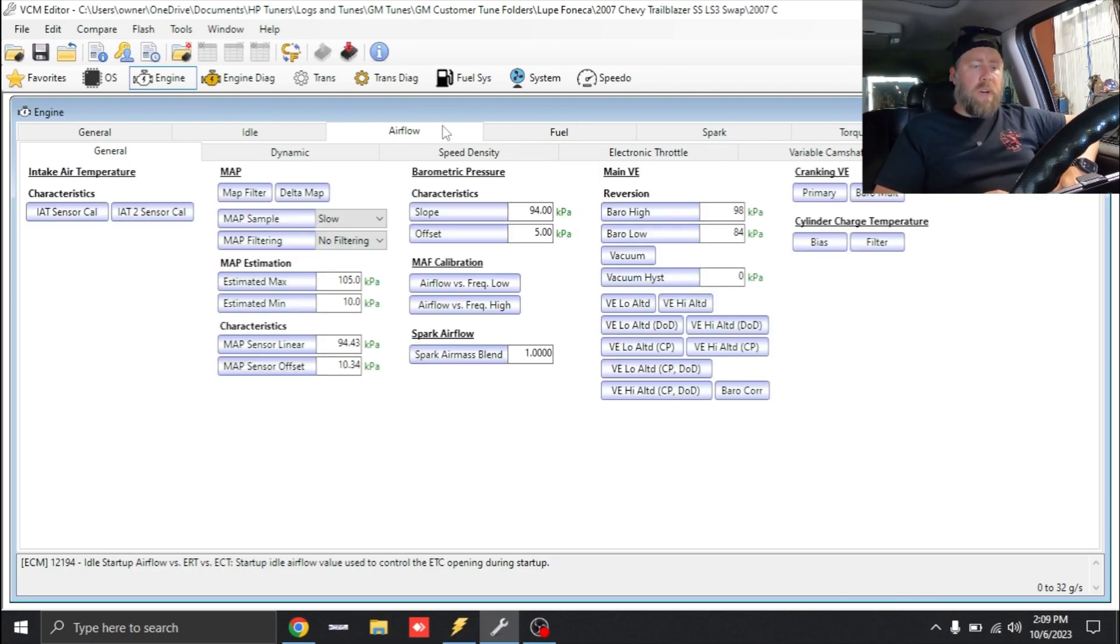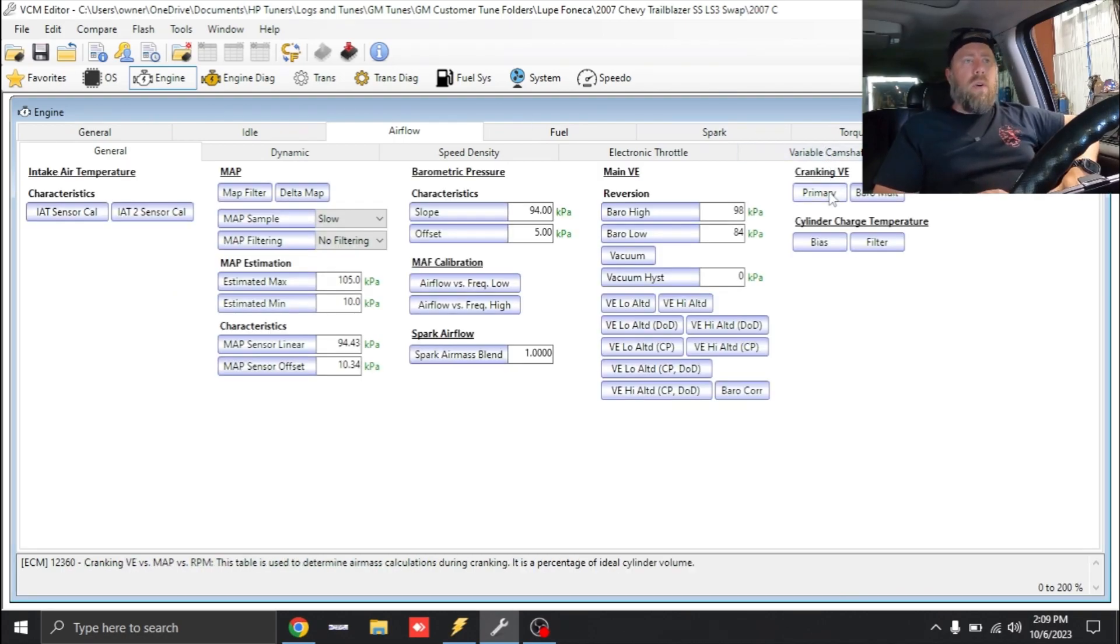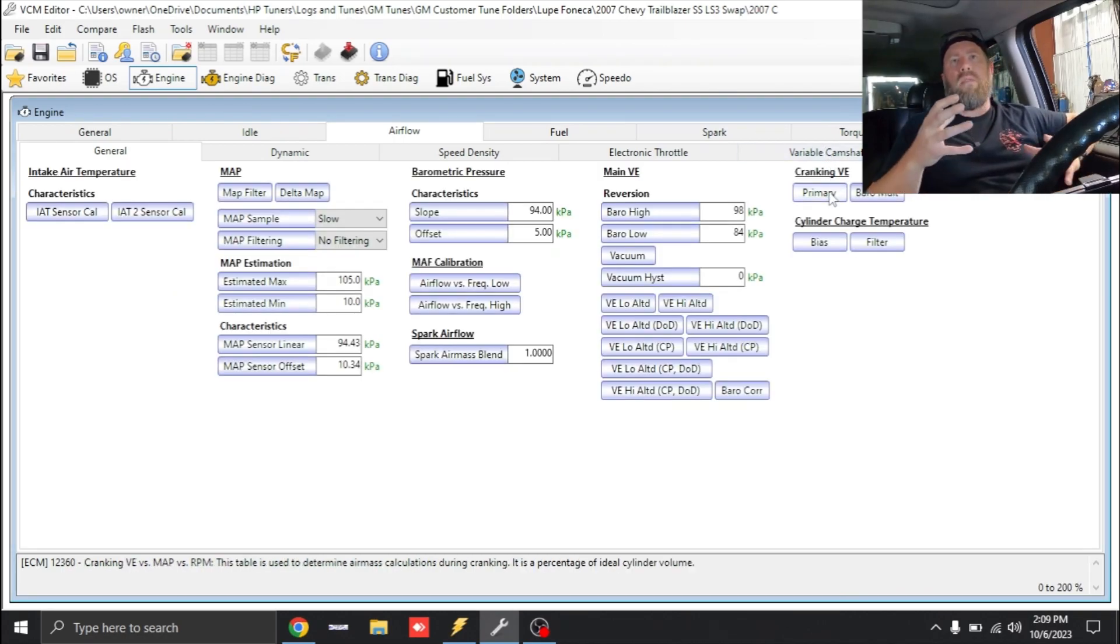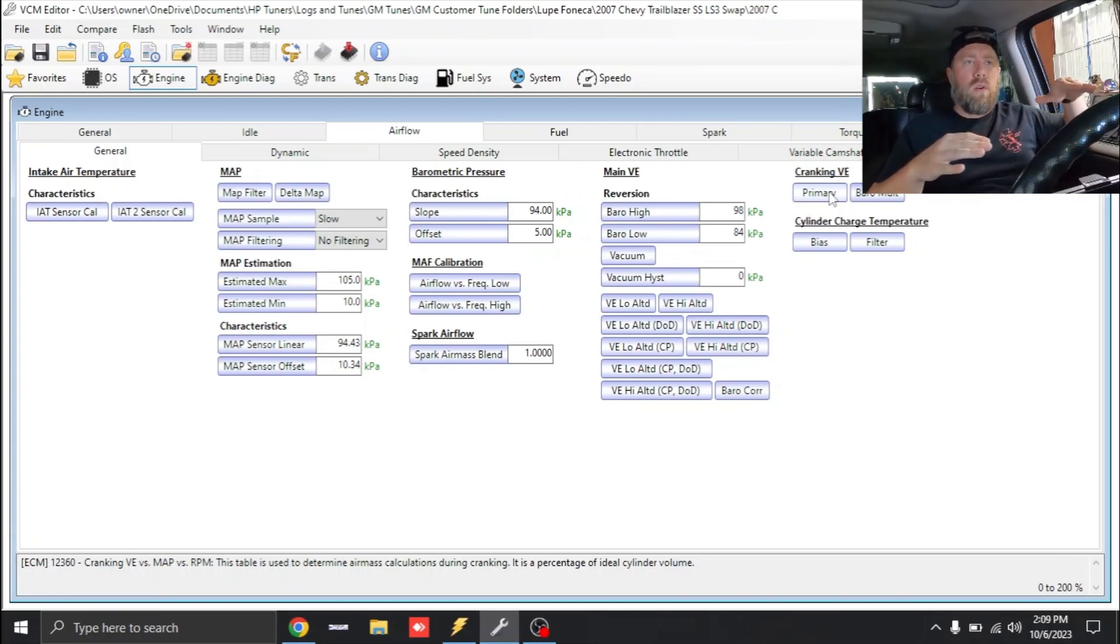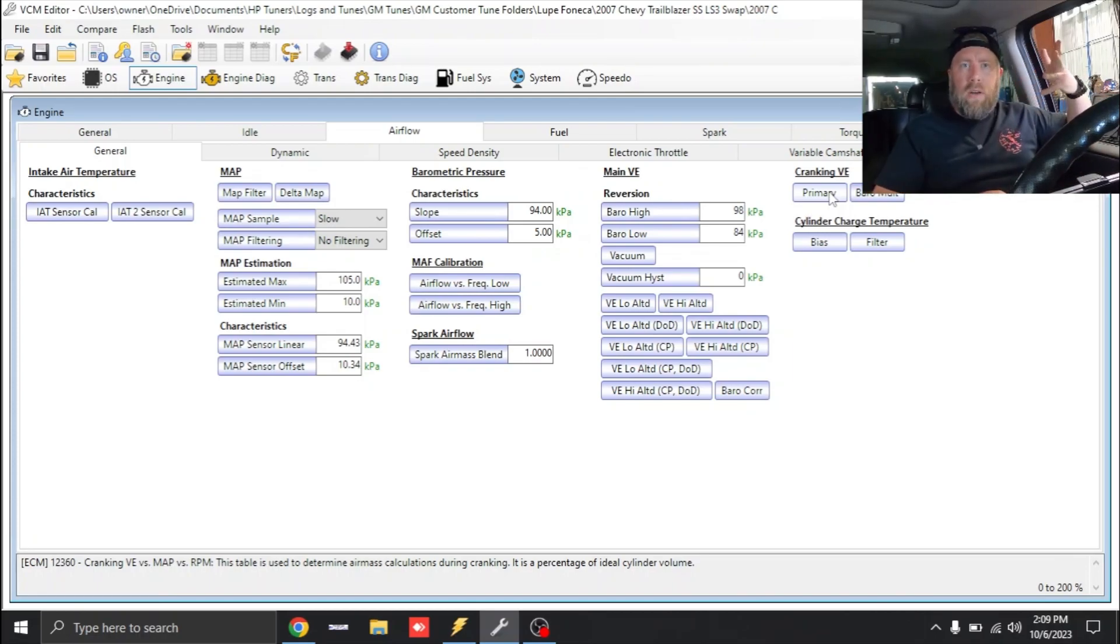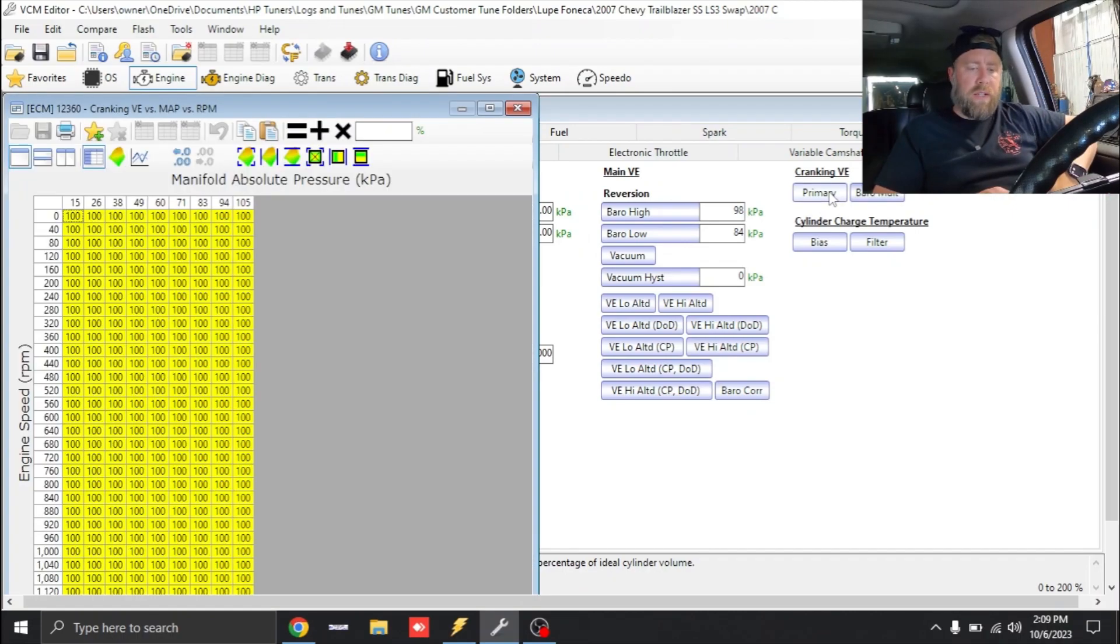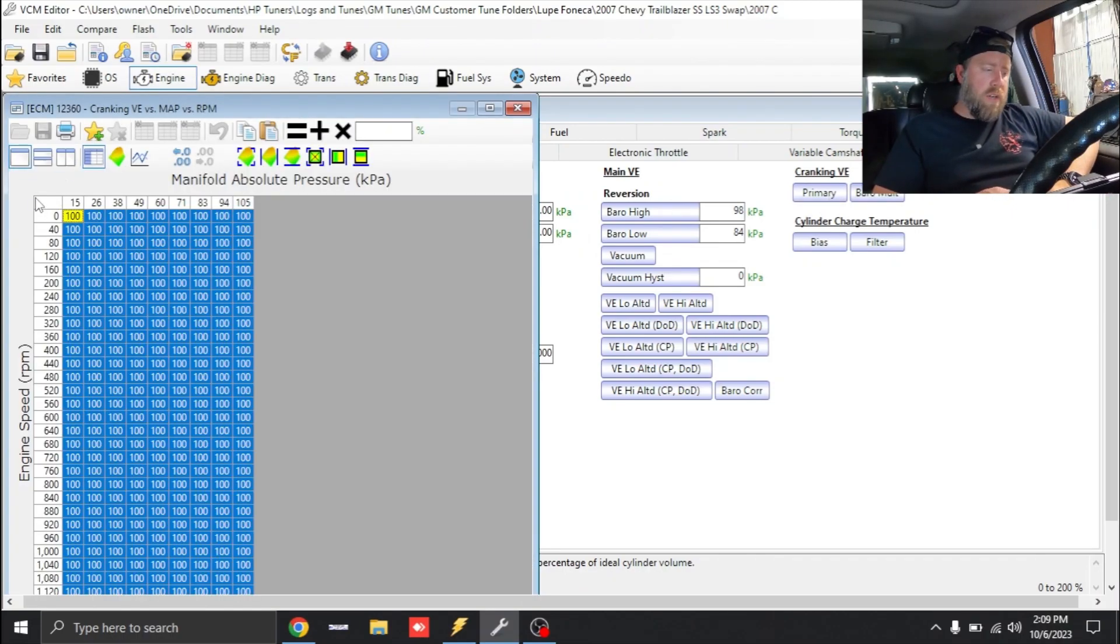Next thing we're going to do is our Cranking VE. Obviously with a larger camshaft our volumetric efficiency is going to be lower at lower RPMs. Until we get our VE table dialed, which I will do, let's click Cranking VE, right now set to 100, let's just make this 80.